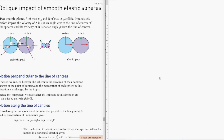We have more on oblique impact — in this next example we are dealing with oblique collisions between two rigid bodies. Before we continue, we need to differentiate between particles and rigid bodies.